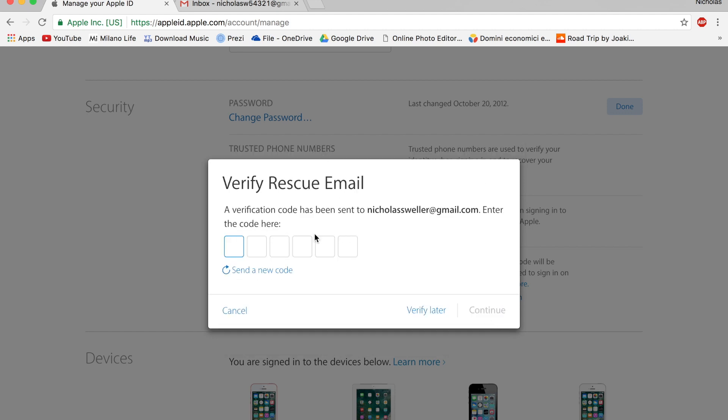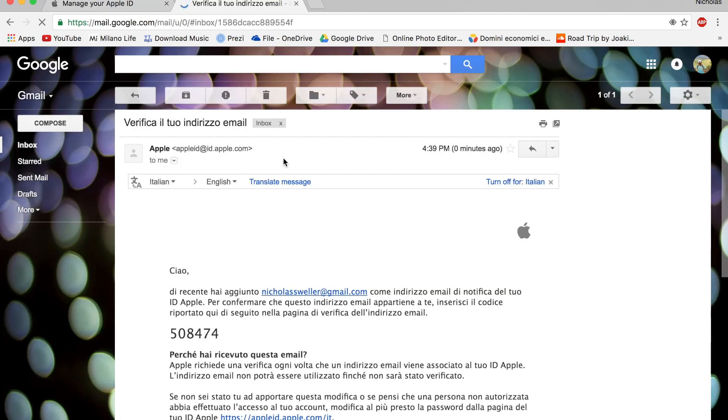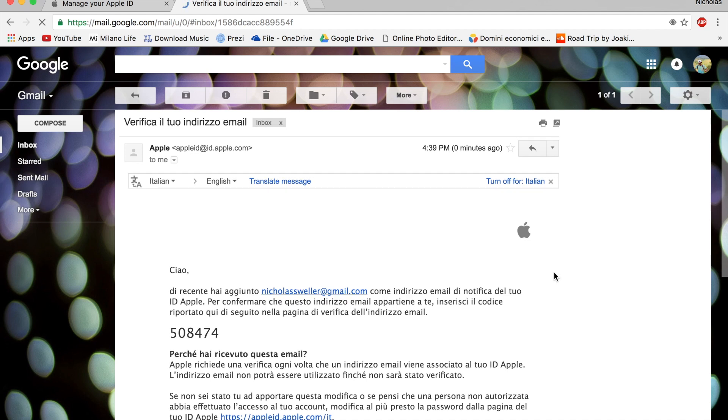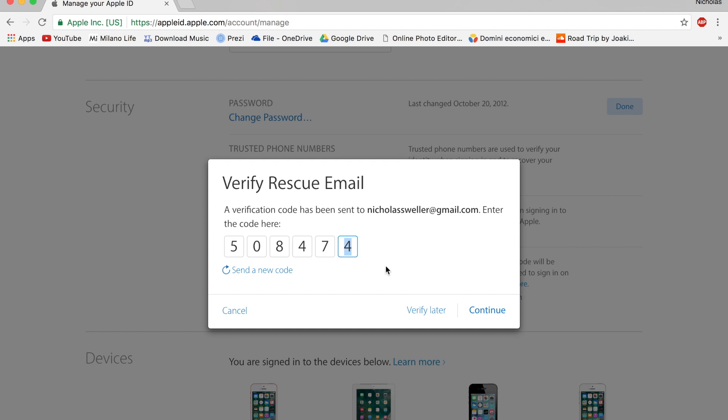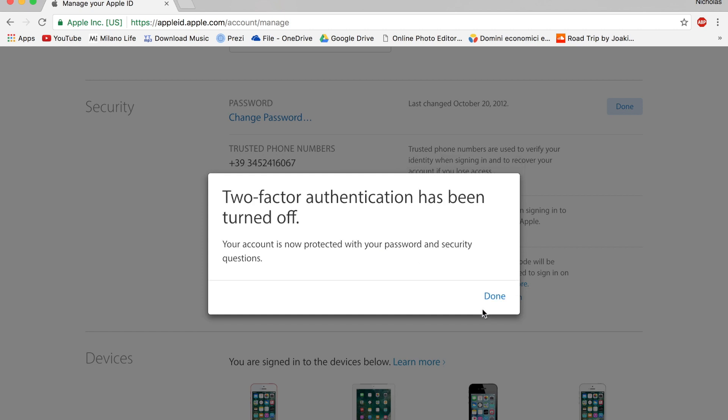And there's going to be a code here. So go on the secondary email you use for this process. I'm going to put this code right in. That's the code for me. I press continue. And the two-factor authentication has been turned off.